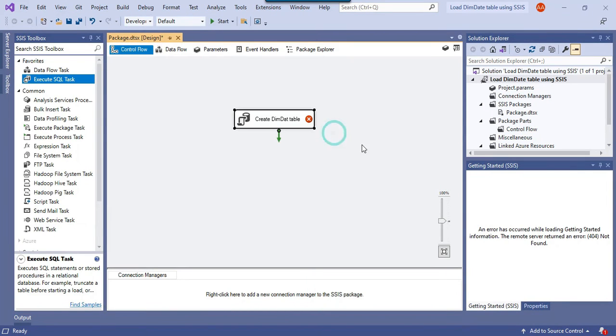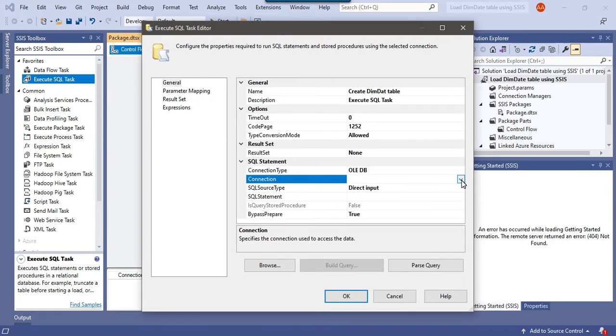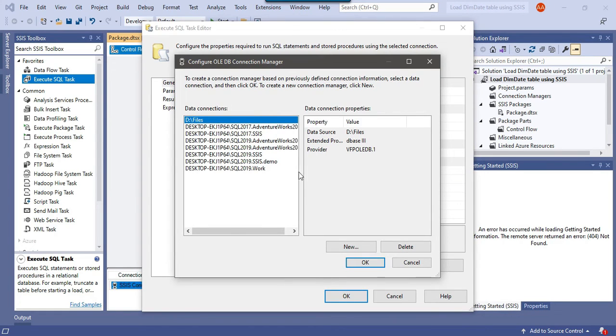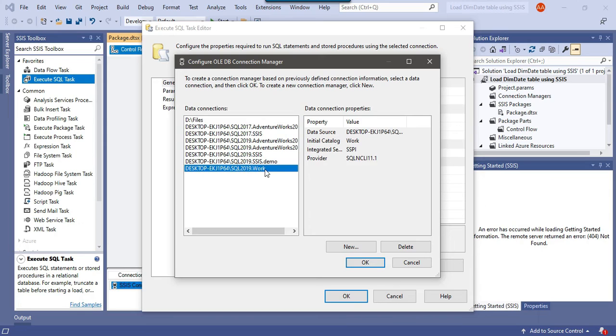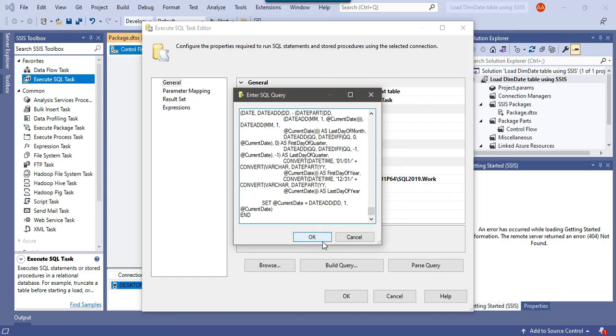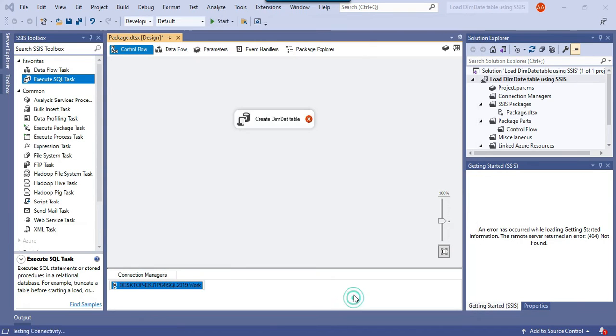Let me just make a connection to the work database. I can click on the connection and then I need to click on new connection. We already have a connection for the work database, so I will select this one, click OK, and now in the SQL statement I will put this code, click OK.